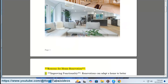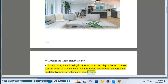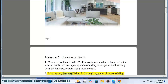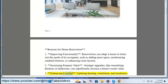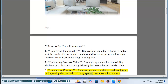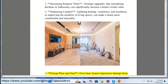Reasons for home renovation. One: improving functionality — renovations can adapt a home to better suit the needs of its occupants, such as adding more space, modernizing outdated features, or enhancing room layouts. Two: increasing property value — strategic upgrades like remodeling kitchens or bathrooms can significantly increase a home's resale value. Three: enhancing comfort — updating heating, ventilation, and insulation, or improving the aesthetic of living spaces, can make a home more comfortable and enjoyable.